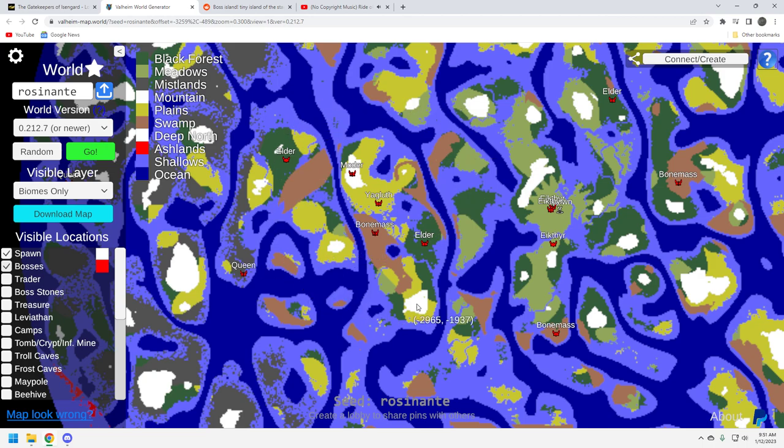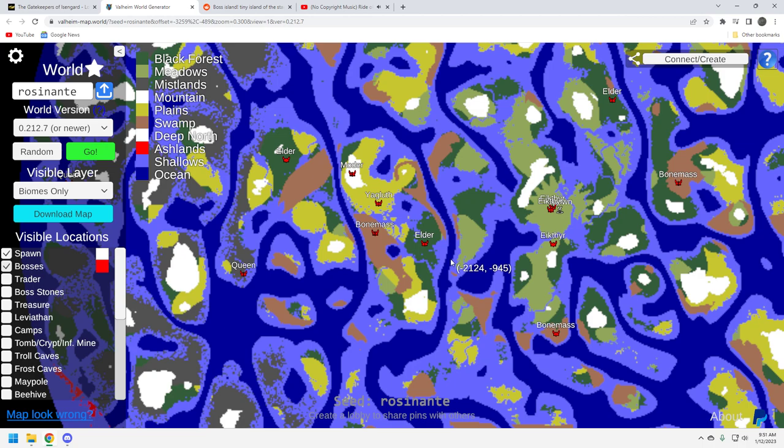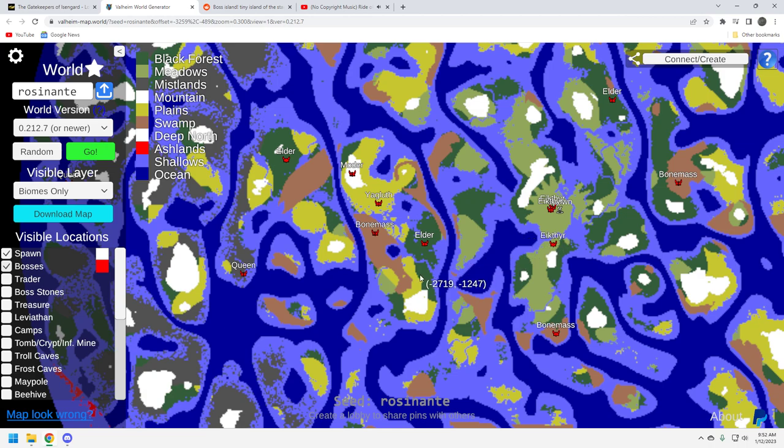This is a pretty good concentration of bosses. I think that this could be, you could really speed run this. If you decide not to cheat, you've got to build a boat. You can get over here. Once you get over here, you can probably build something in the Dark Forest here. Which is cool.